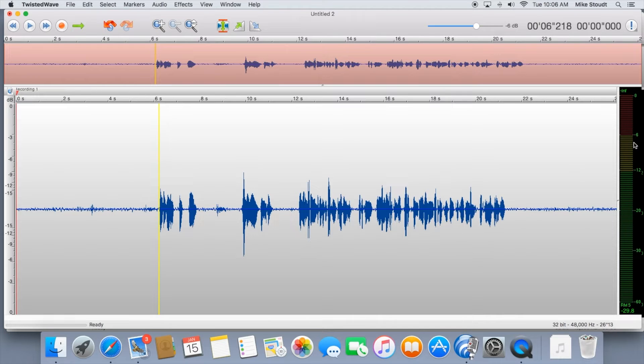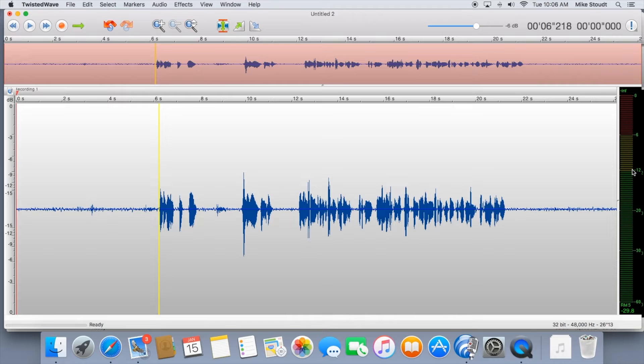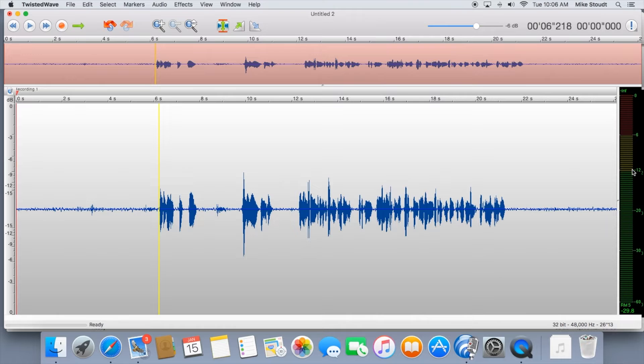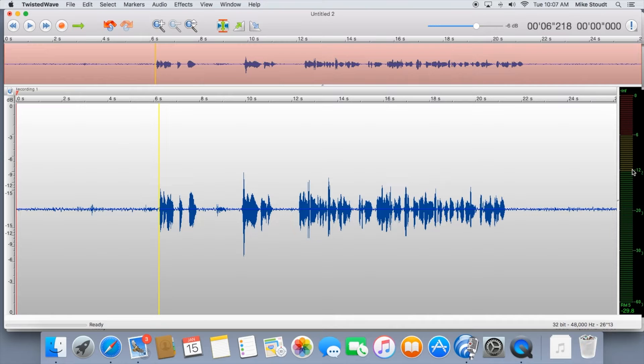For most recording sessions, keeping it between negative 12 and negative 6 is great. How do you correct it if it's not falling in that range? You can either adjust the gain on your mic, if you have a mic that allows that, or you can add amplification after you've recorded it. I'll show you how to do that in a minute.